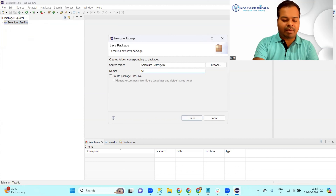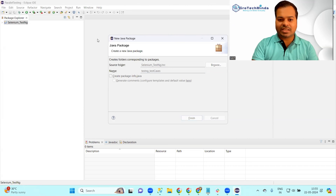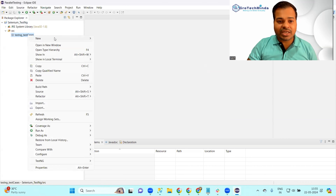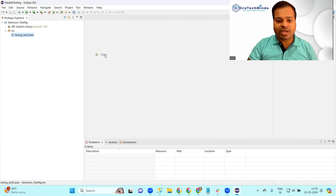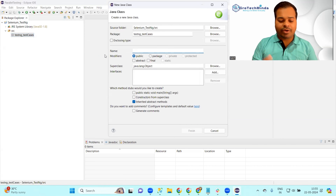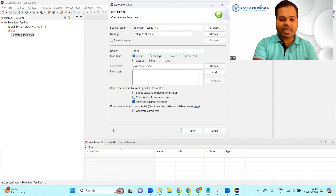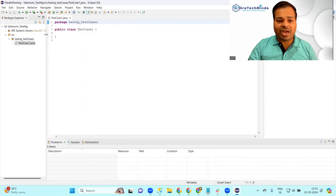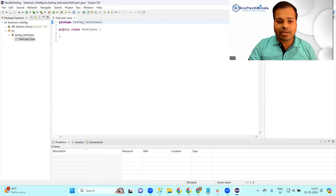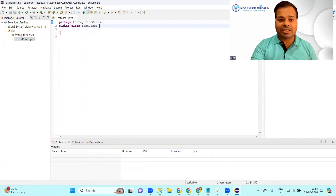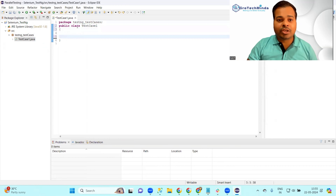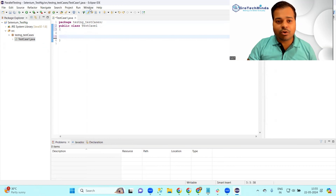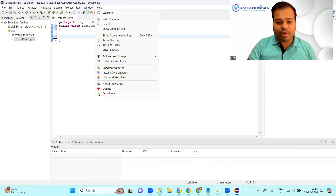Once the project is created, the next thing you have to create is a package. I'm giving the package name as 'testng_testcases'. Once your package is created, start creating a class - your class can be 'TestCaseOne'. Now you cannot start writing the program because TestNG is not present, so you have to first go and download TestNG.